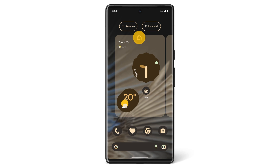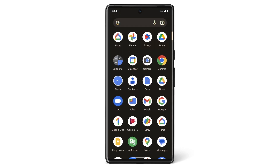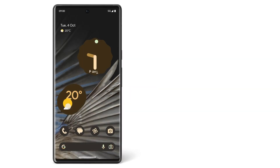If you tap Remove, the app won't be deleted from your phone — it just won't show on your home screen. You can still swipe up to find it on your list of apps. Now you know how to organize your apps. To learn more about your Pixel phone, watch our other videos or visit the Help Center.